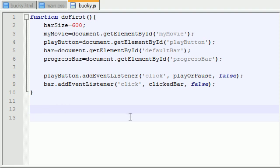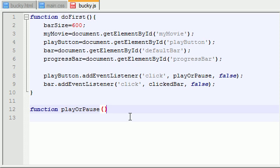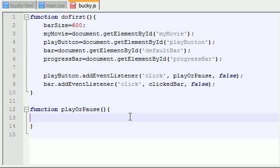So this isn't a function that's built in already — we actually need to build this function ourselves. So let's go ahead and do that right now. Go ahead and add the word function and hit playOrPause. This function isn't going to take any parameters, it's just going to do some grunt work.